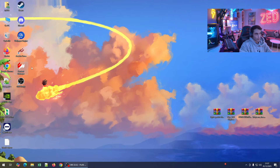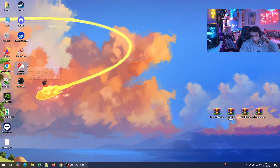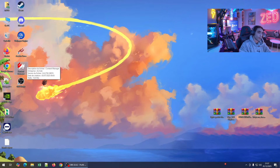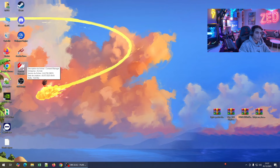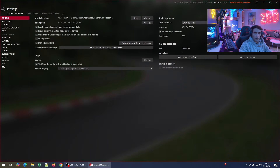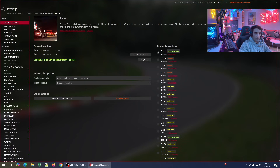First of all, you need to download Content Manager. If you don't have Content Manager, you have to download it to start modding on Assetto Corsa. On this version of Content Manager there are no mods installed.